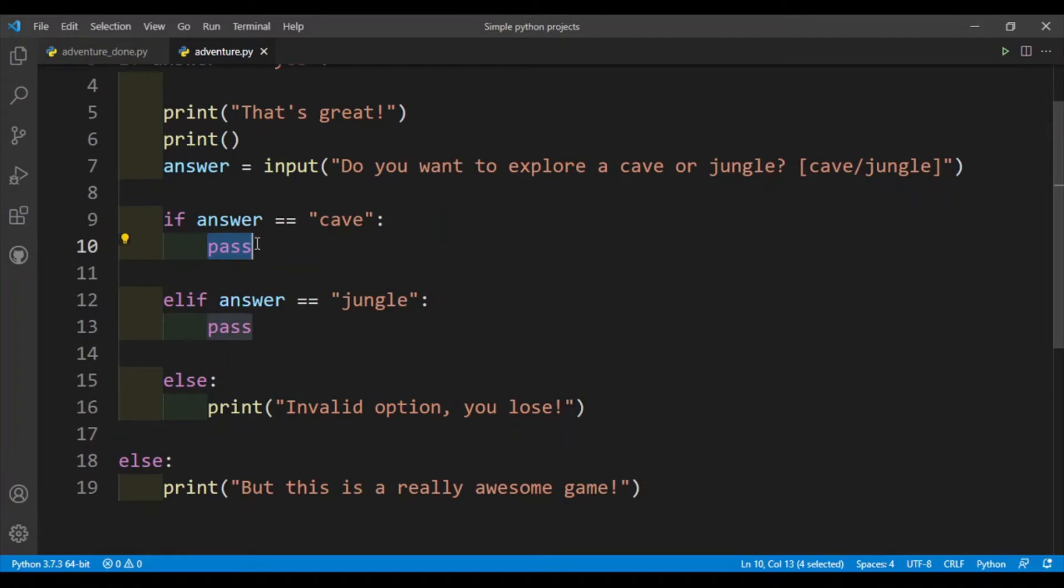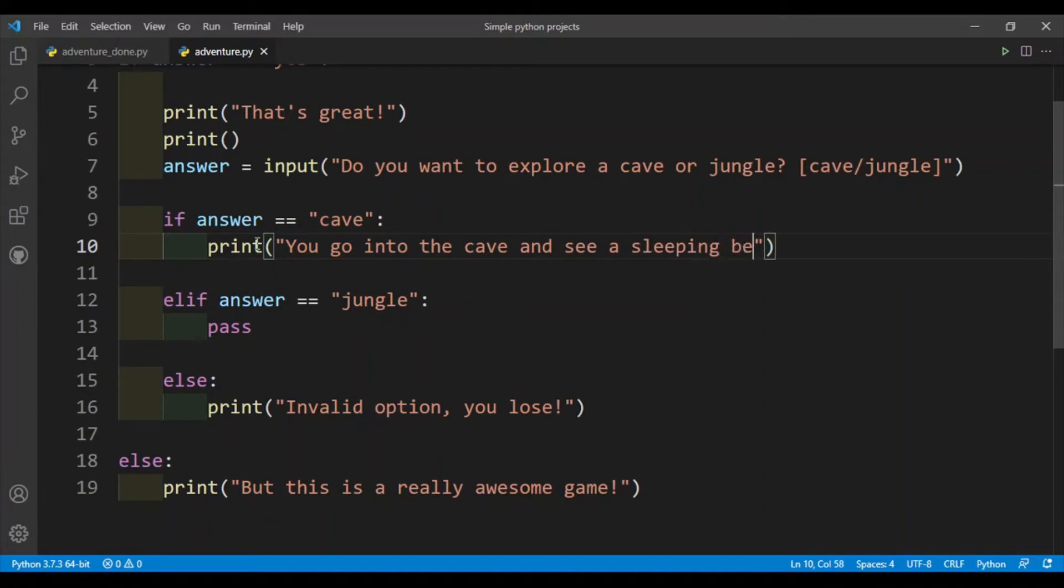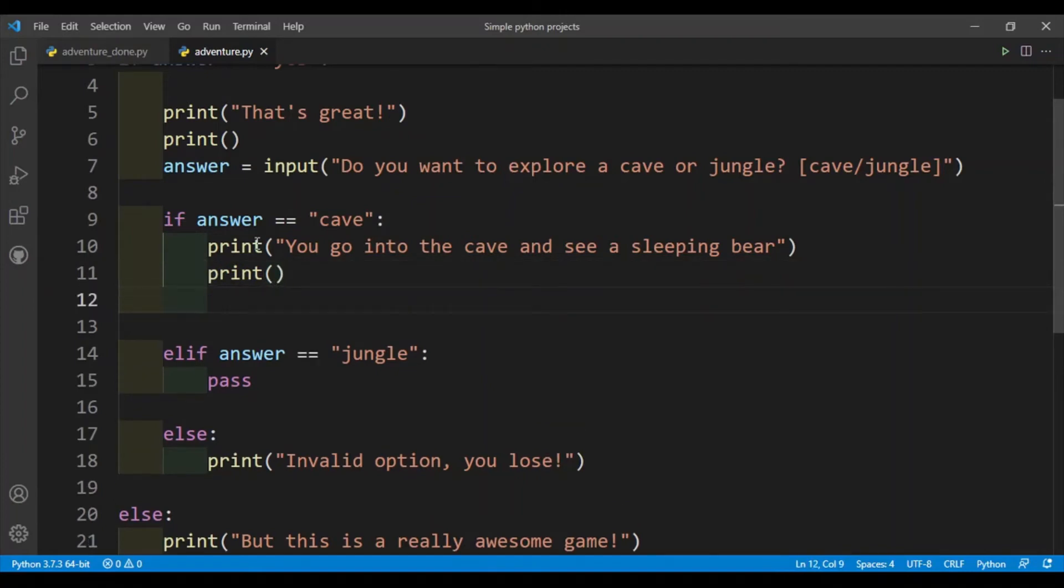However, if the user puts in cave, let's think of a storyline. Print: you go into the cave and see a sleeping bear. Okay, and then I'll print out an empty line and then now we'll ask the user if they want to fight or run.